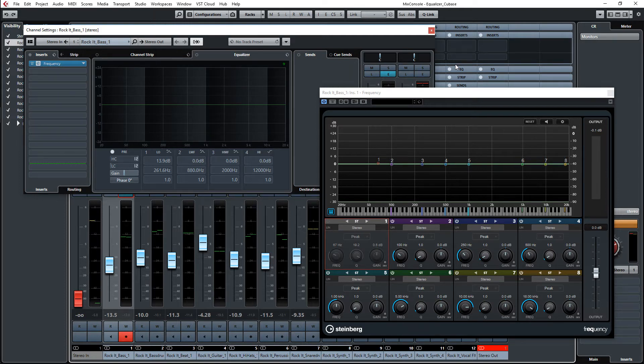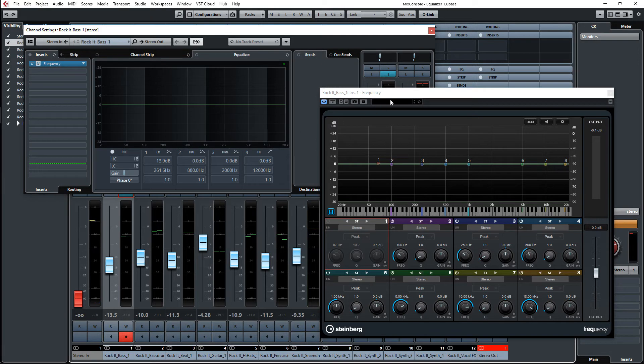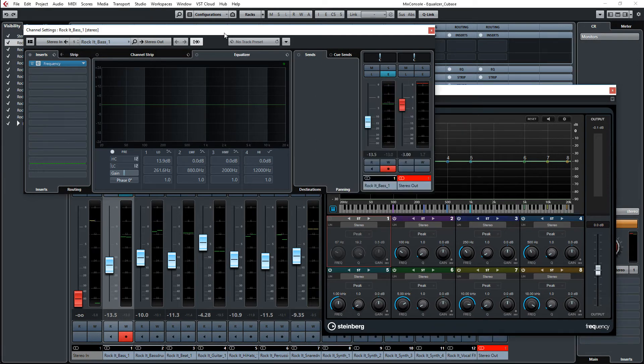He showed me in the video that you can use the note names and the octave to adjust the frequency of the equalizer. This is working in Cubase here in the frequency module and also in the channel equalizer.